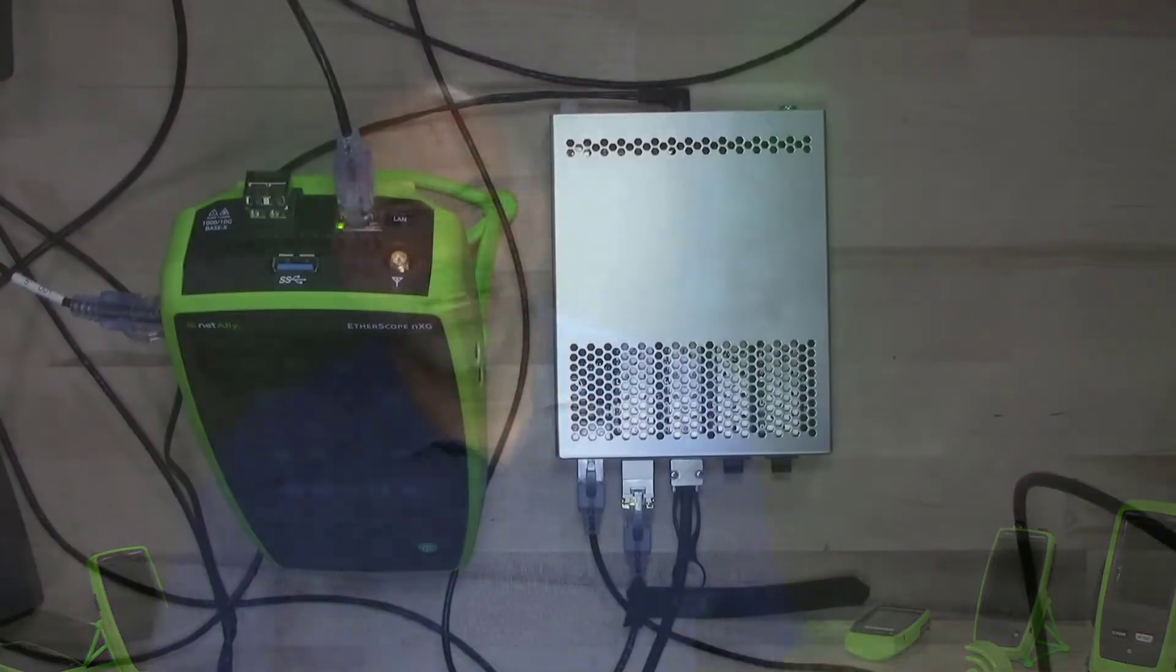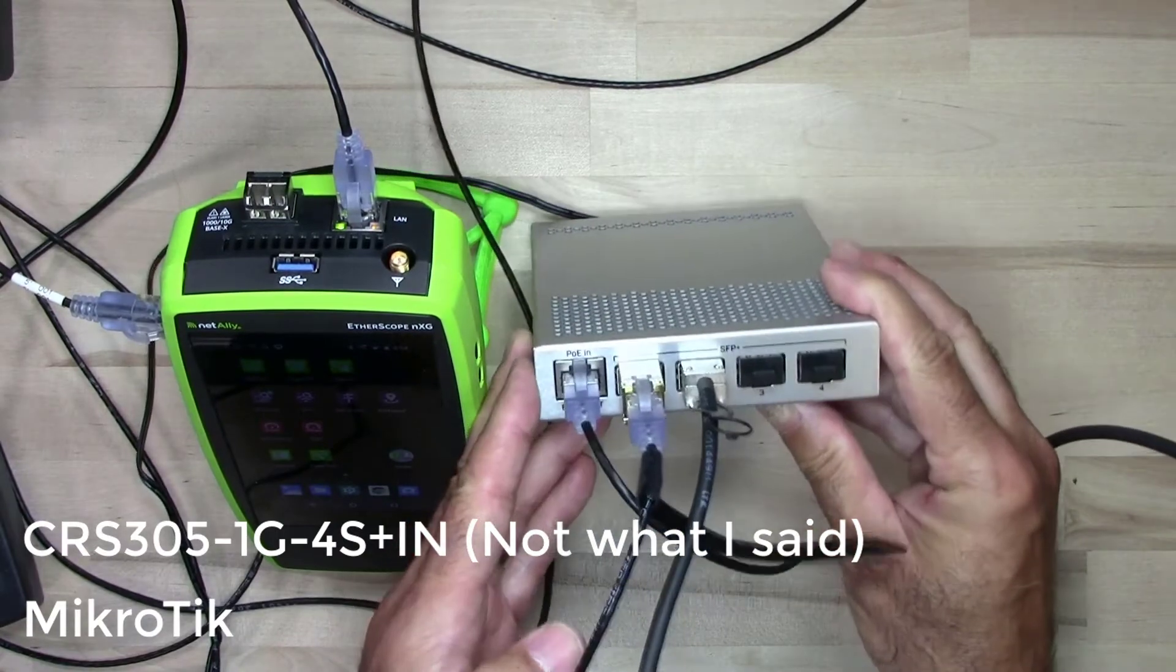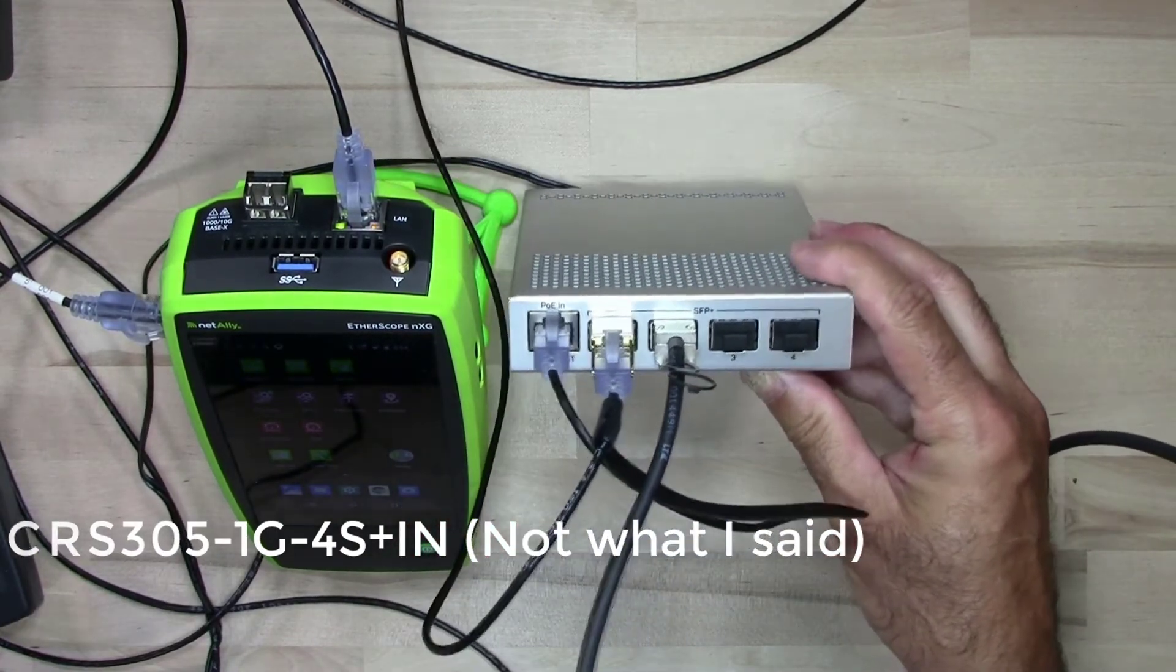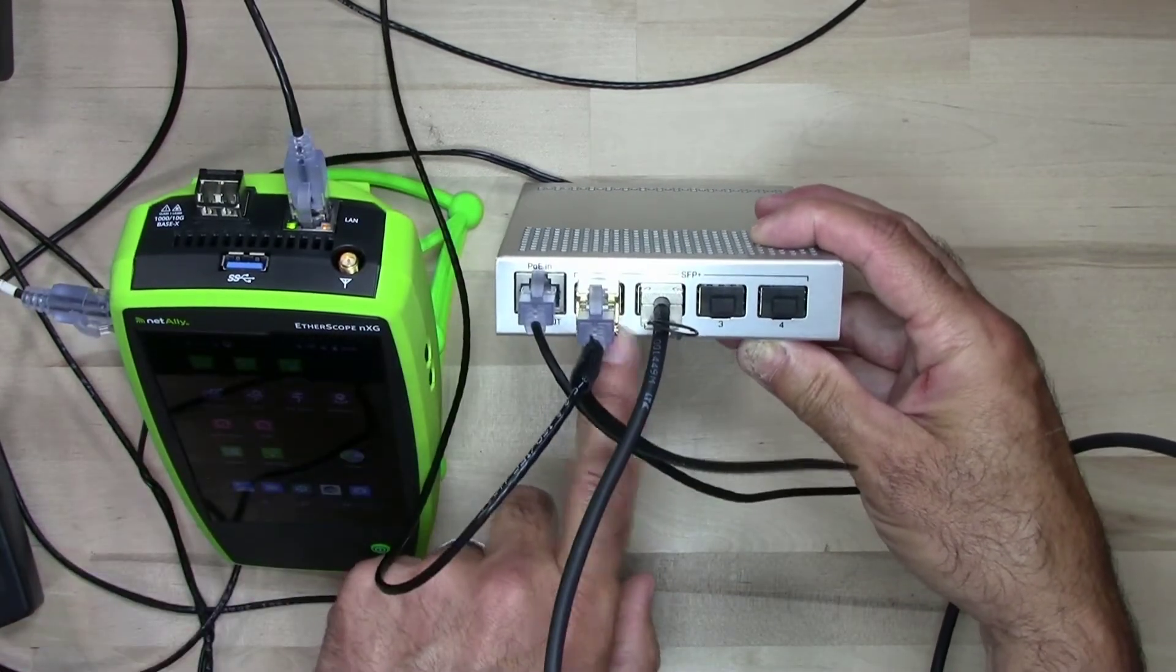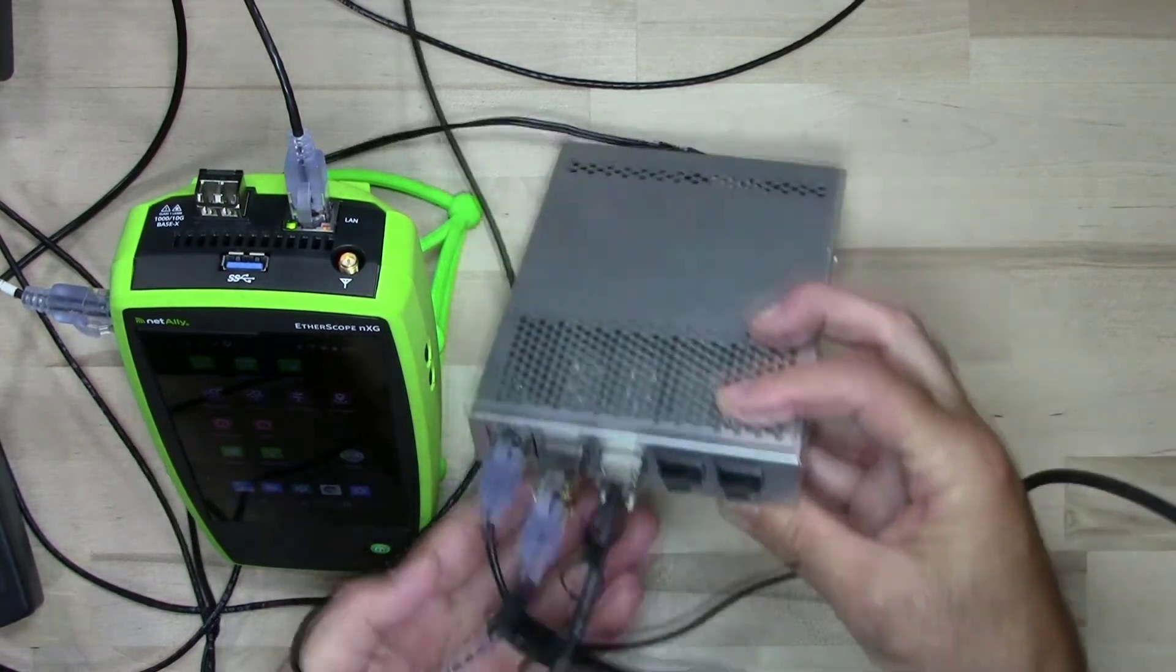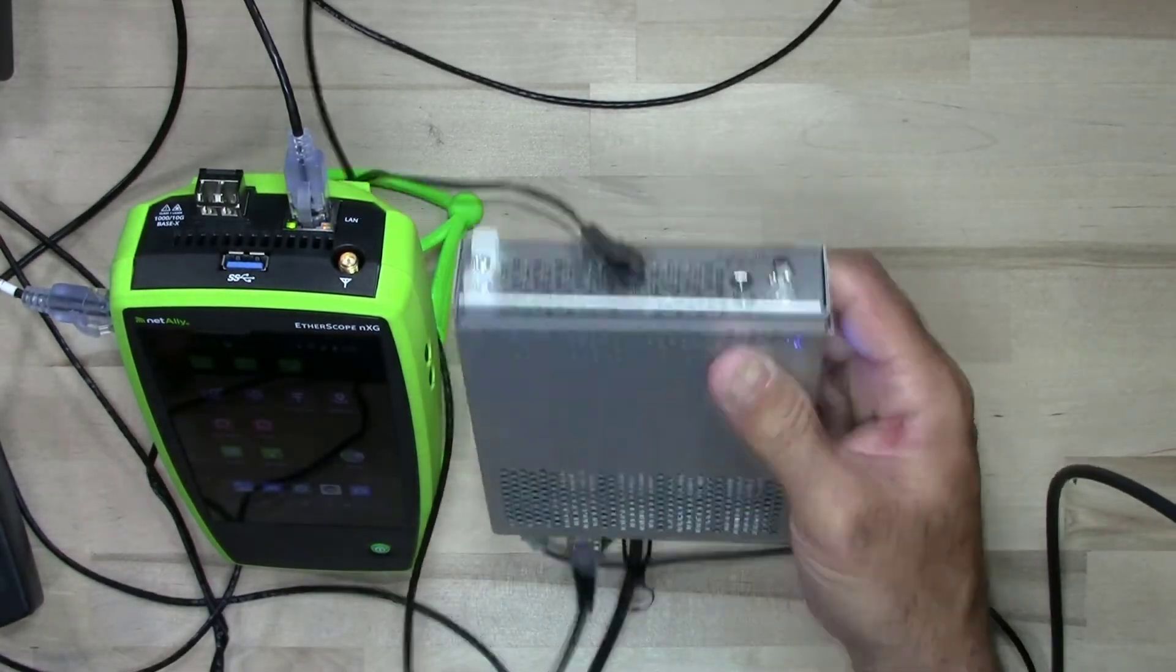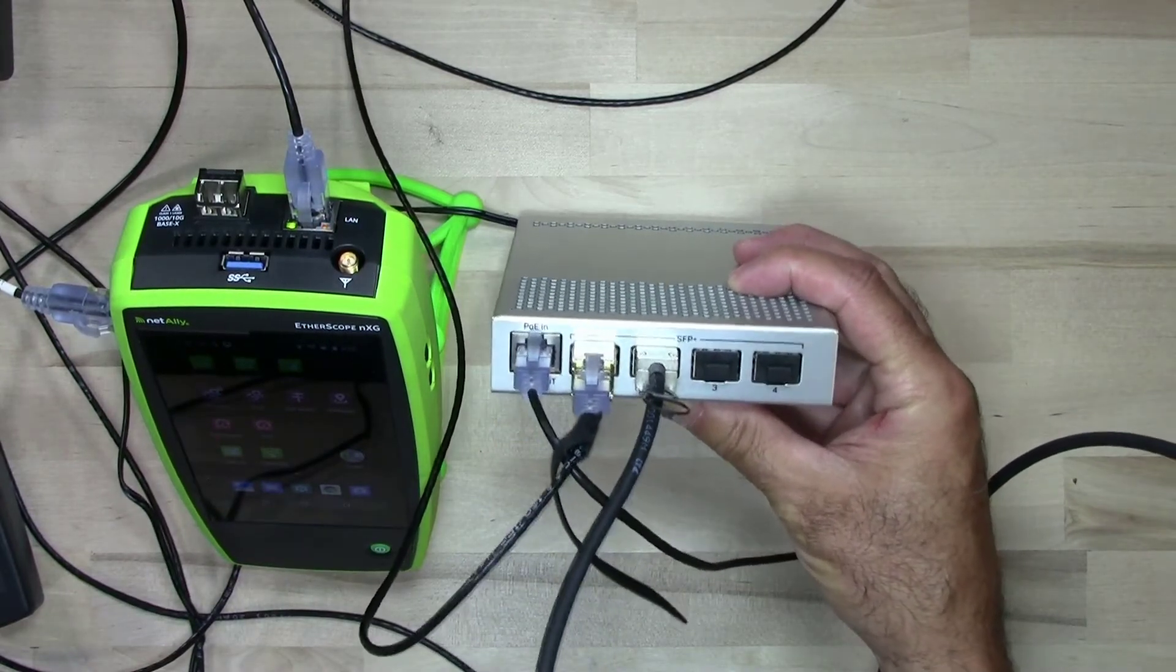So here's the switch that we got and this is the MikroTik CRS 306-1G-4S plus IN. So what this is, this is a little switch that they've got. It's got four SFP plus slots on it and it's got one one gig slot. It's got this nice metal case. It's got two power ports on the back and it'll run off of PoE. Pretty nifty little switch.